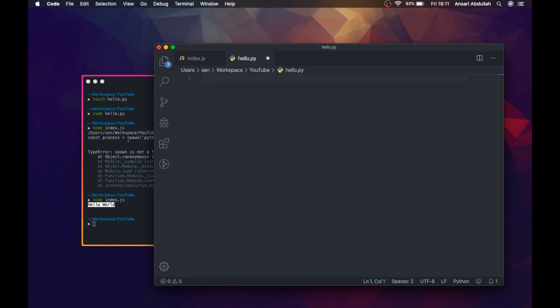First, let's import the system module which will allow us to get the parameters passed to the file.